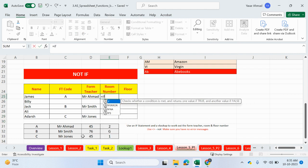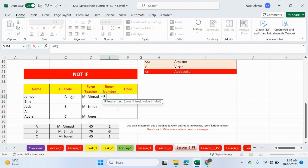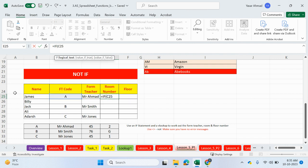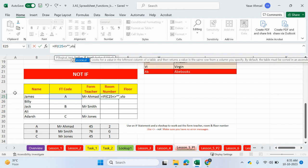Let's go ahead and do the room number. Equals IF. Again, we're checking to see if this cell is not blank. And if that's true, we will do the VLOOKUP to get the room number. The room number is in this column here, in the third column.